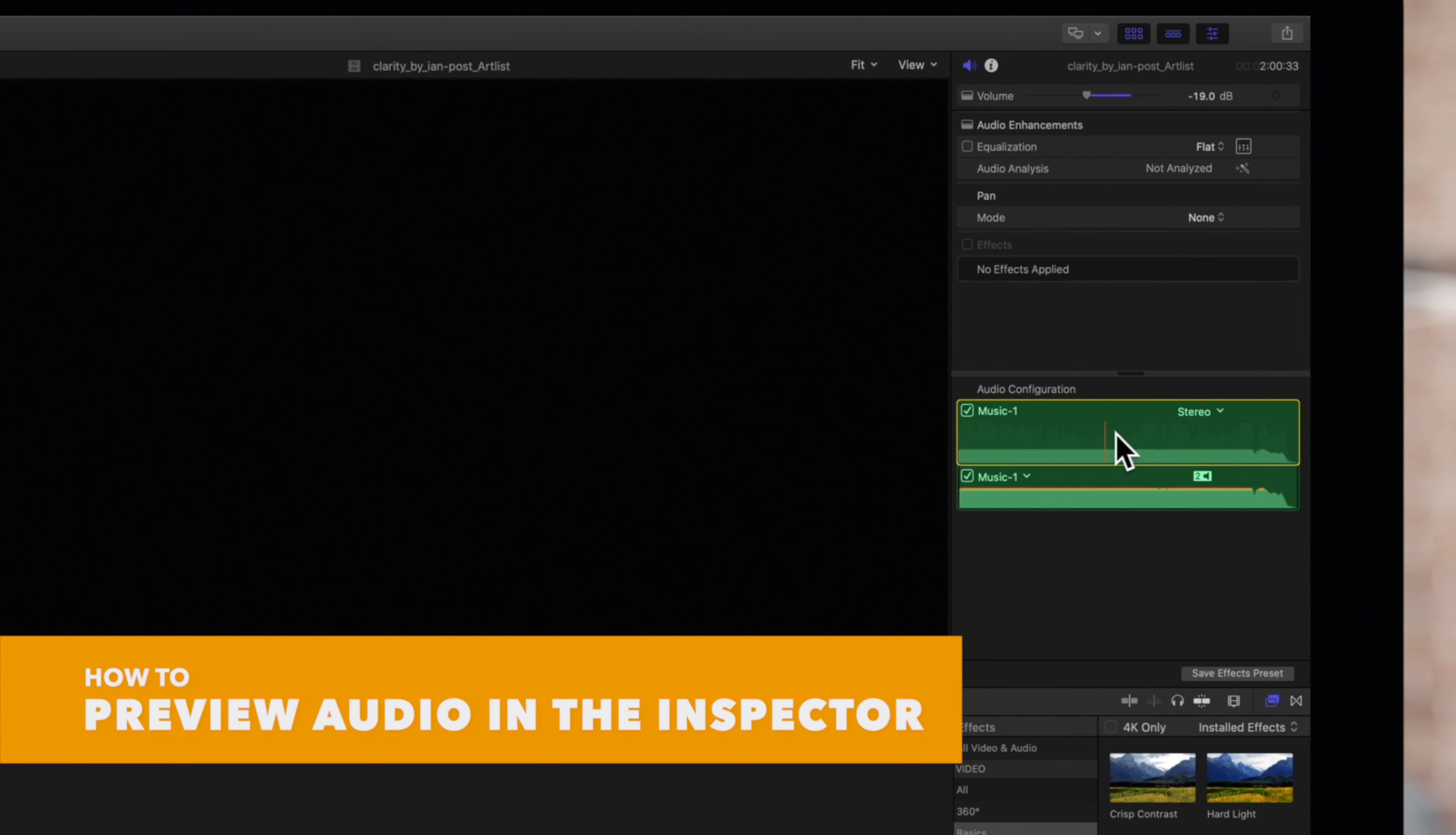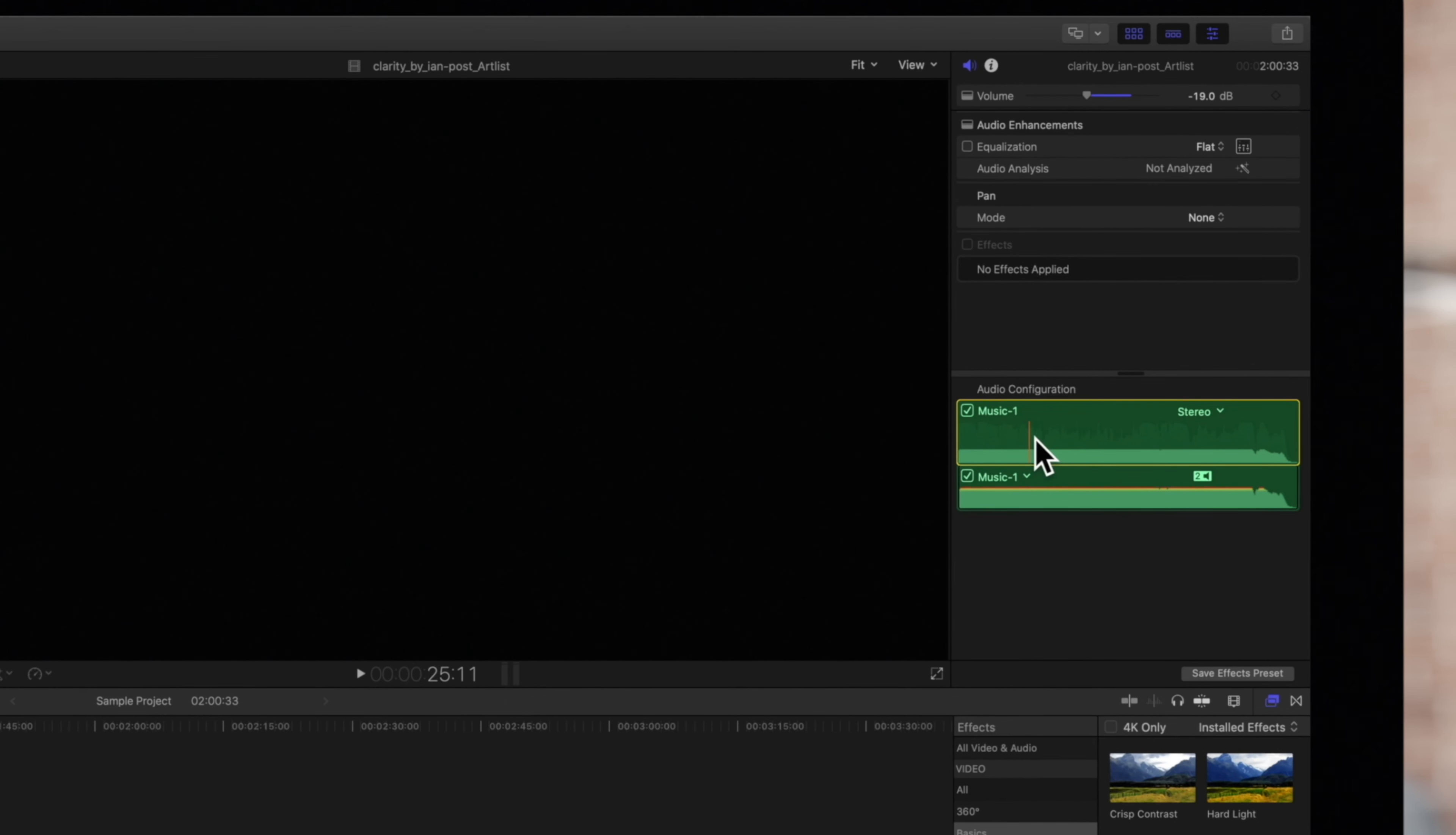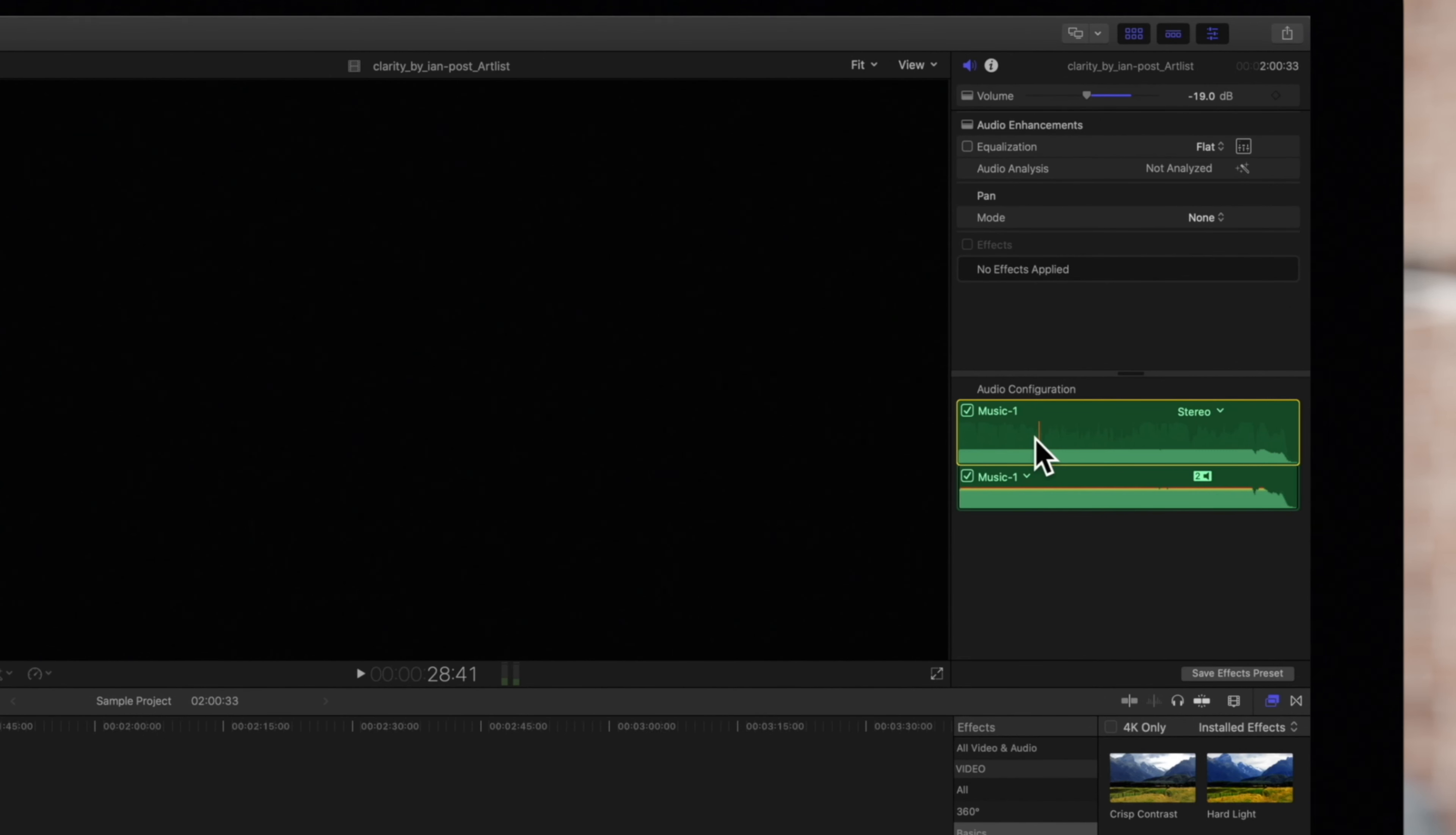To view and listen to an audio component, press Shift-S to audio skim over a component or play it back using the spacebar. Press Shift-S again to turn off audio skimming.